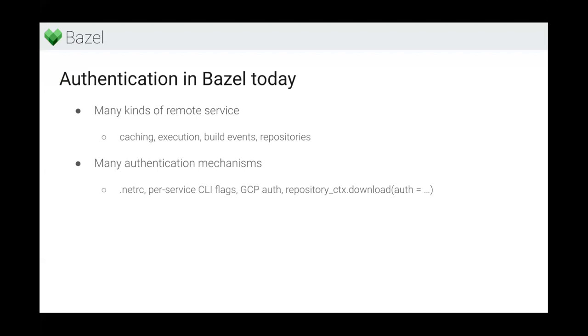Many of these, especially for companies, need some sort of authentication because you don't want people on the internet to download your internal repositories or connect to remote cache that potentially contains part of your source code. Bazel supports a bunch of different authentication mechanisms today, like CLI flags that you can use to provide credentials, built-in mechanisms for connecting to Google Cloud, and for repository downloads it also has a Starlark API for authentication.